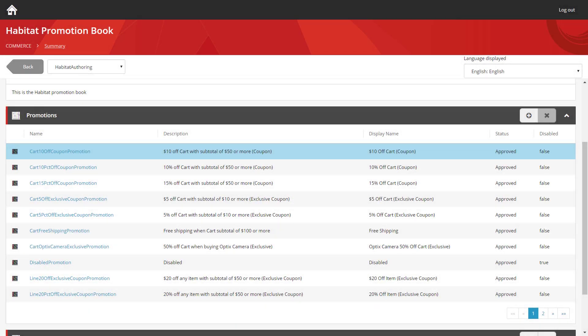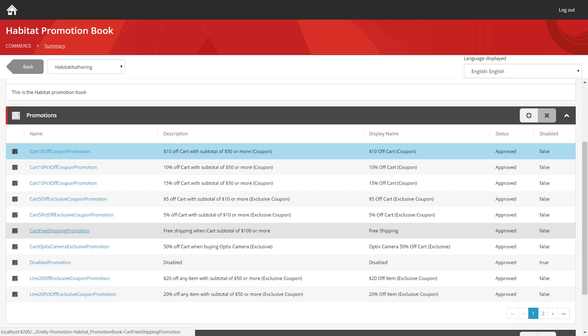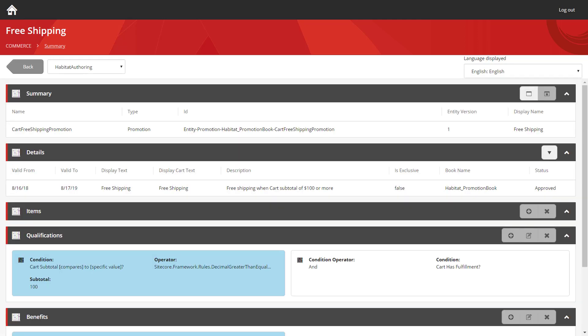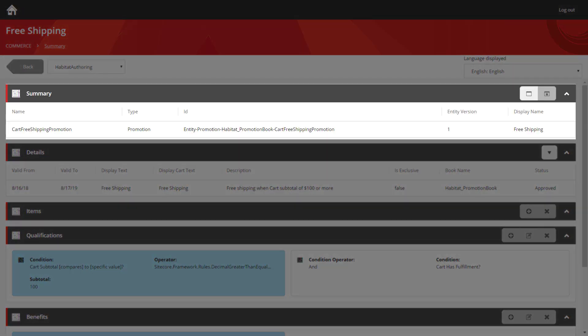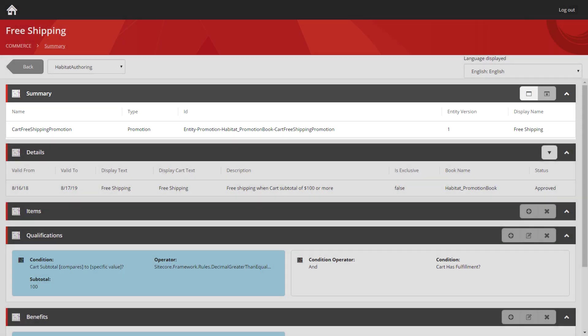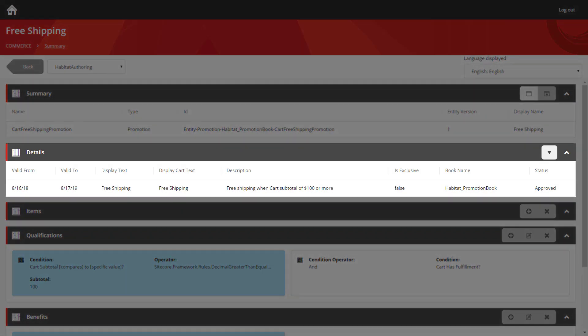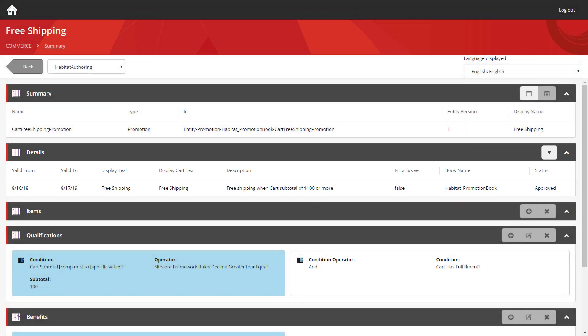So let's take a look into one of these promotions. I'm going to load up this cart-free shipping promotion. When you load up the promotion, you get your initial summary panel, giving you things like the database ID and its entity version. The next panel, the details panel, gives you information around a date range that the promotion has been configured to be valid for. You get display text and also cart display text, so cart display text being what's used on the storefront. And you get a description, allowing you to enter a few details about what the promotion actually is. It states whether the promotion is exclusive, and that means whether this promotion can be combined with other promotions, allowing users to apply more than one to the same cart. In this case, it's set to false, and that means that this promotion can be combined with other ones.